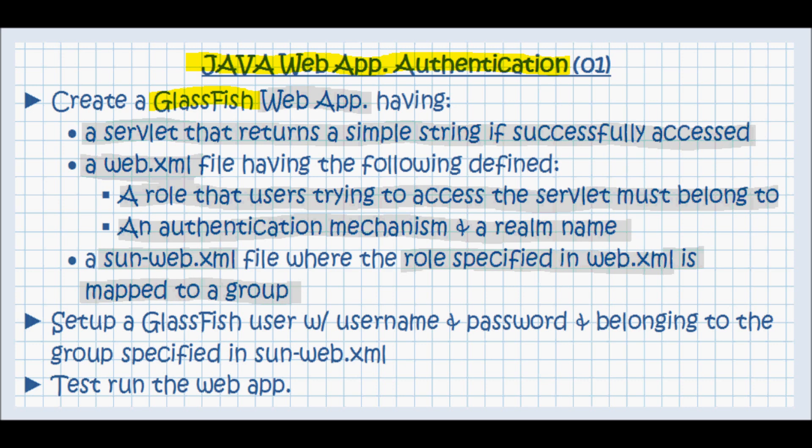Next, what I'm going to do is set up a GlassFish user with a username and password and belonging to the group specified in the sun-web.xml file.